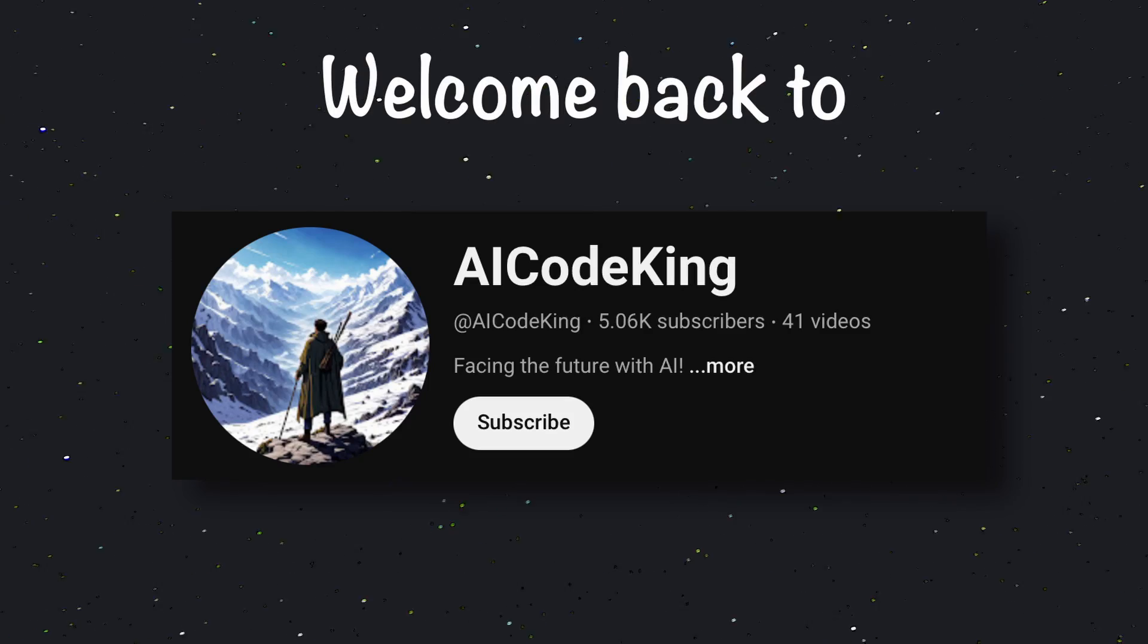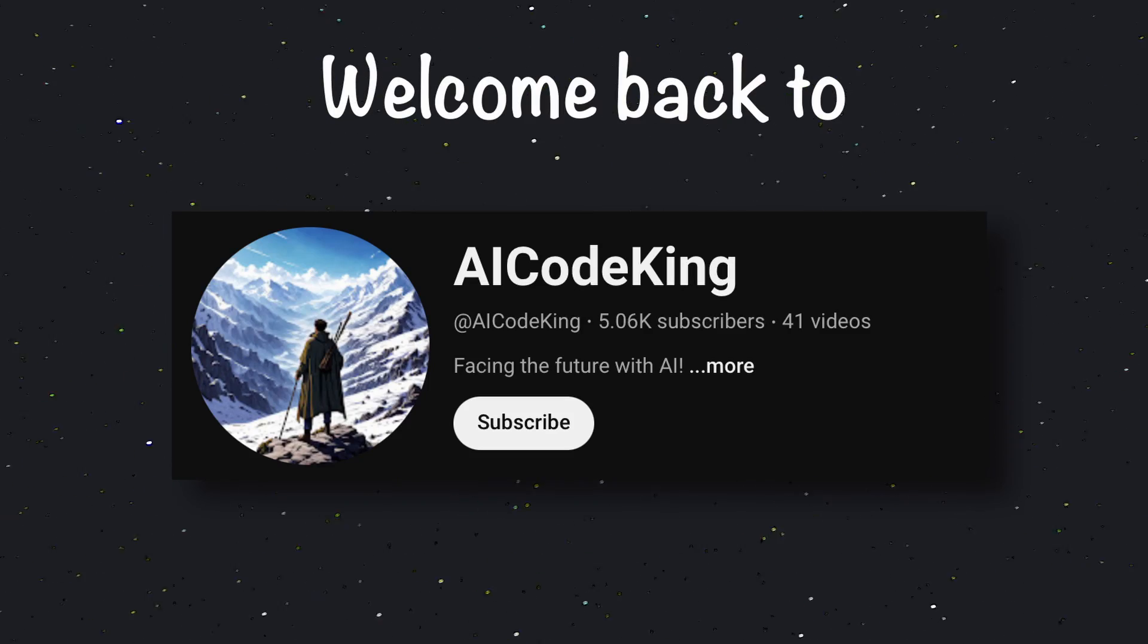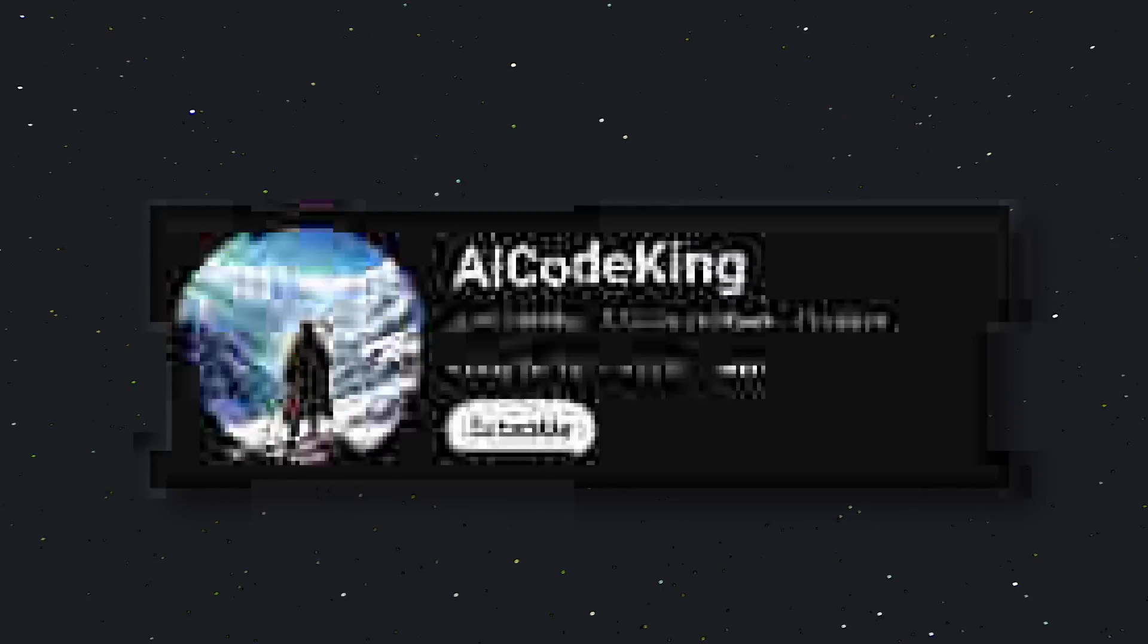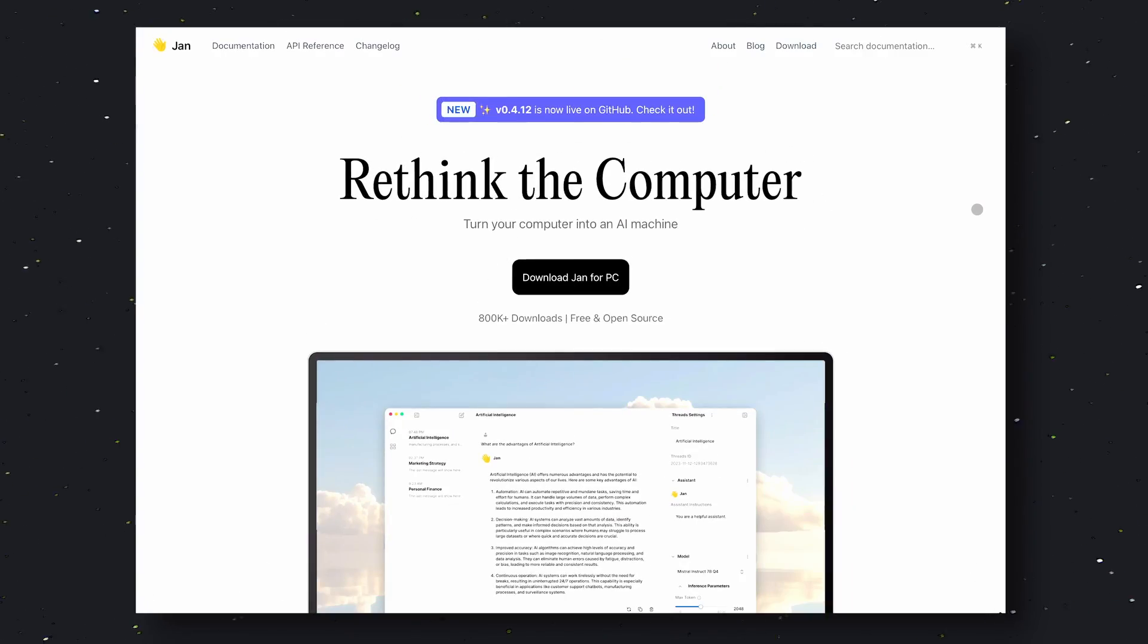Hey there, welcome back to AI Code King. Today, we'll be talking about JAN.